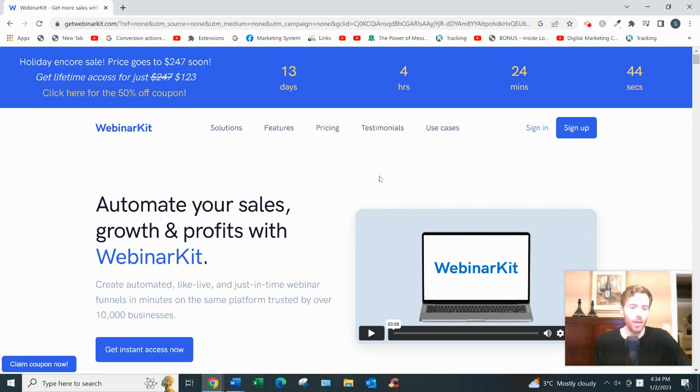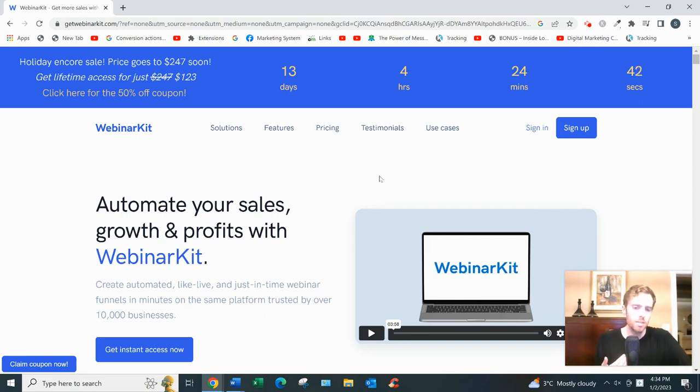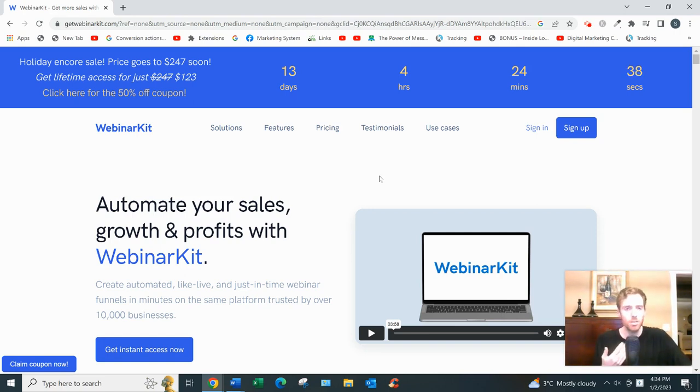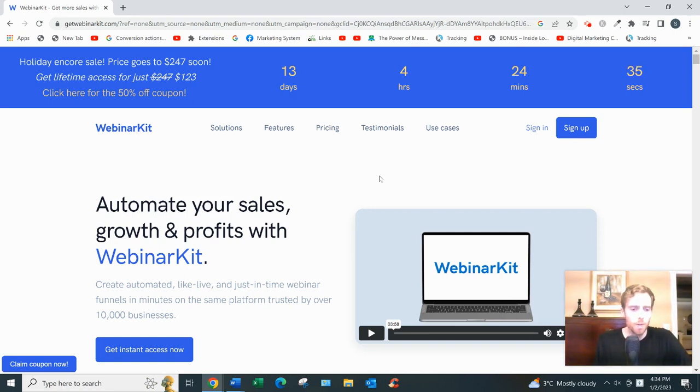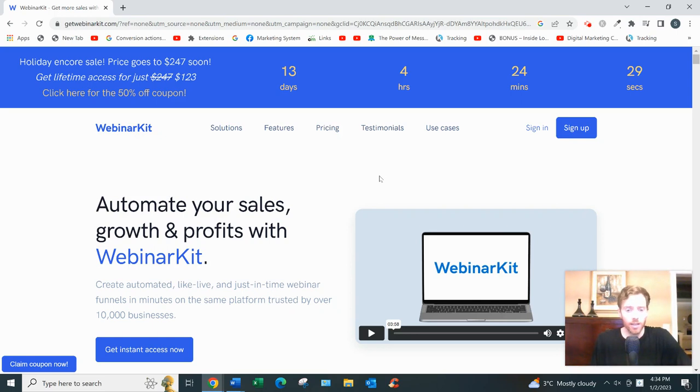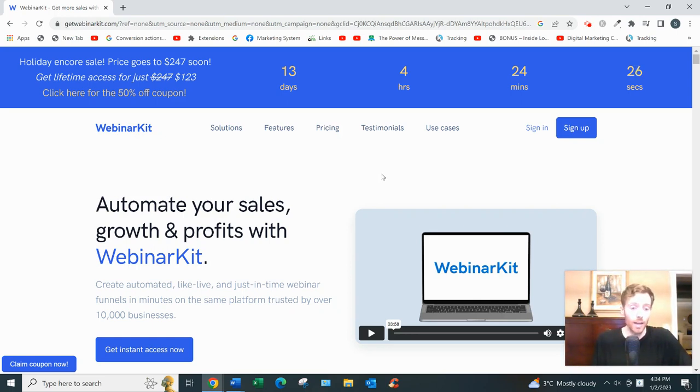High ticket basically means usually an online course or some kind of coaching program that costs a thousand dollars or more, generally speaking. Usually these webinar presentations would last between one and two hours. To this day, it is still a great way to sell high ticket items, but it is quite an advanced strategy, so just understand that.